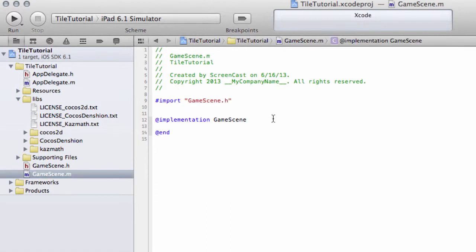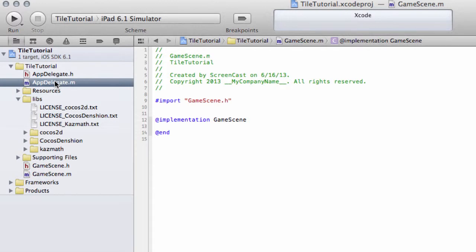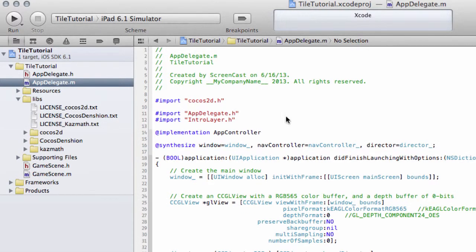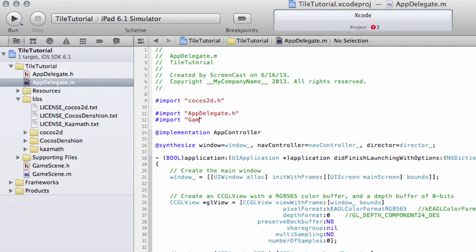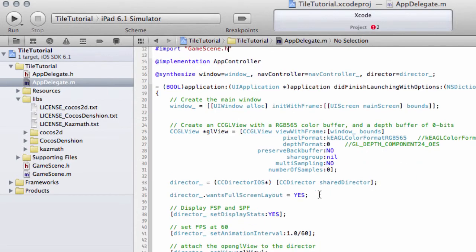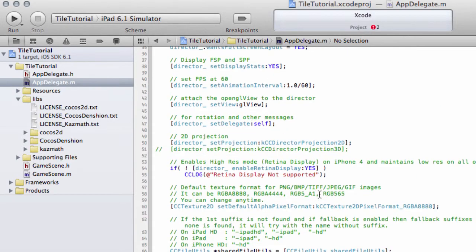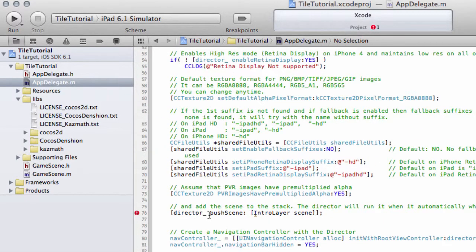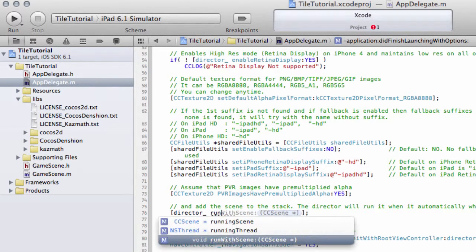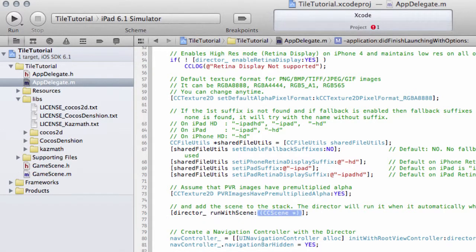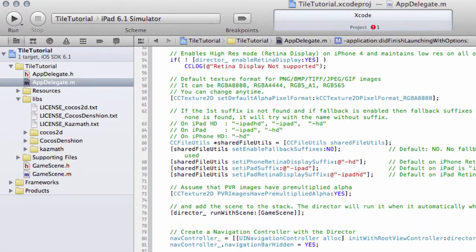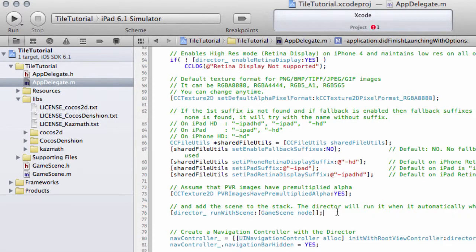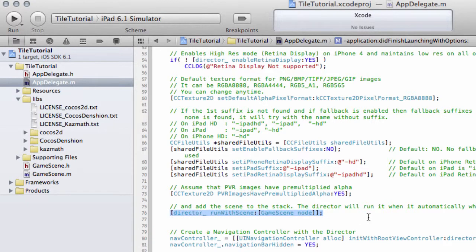What we need now is we need to tell the AppDelegate to actually run our GameScene. At the moment it's still trying to run the Intro layer scene. So in this import statement here, change this to GameScene.h and down on the line where the director is trying to push a scene from the Intro layer, if you remember the StaticScene method, replace this with RunWithScene and we'll put in GameScene space node. And you remember that node simply allocates the object and then calls the init, so the initialization function on that class.